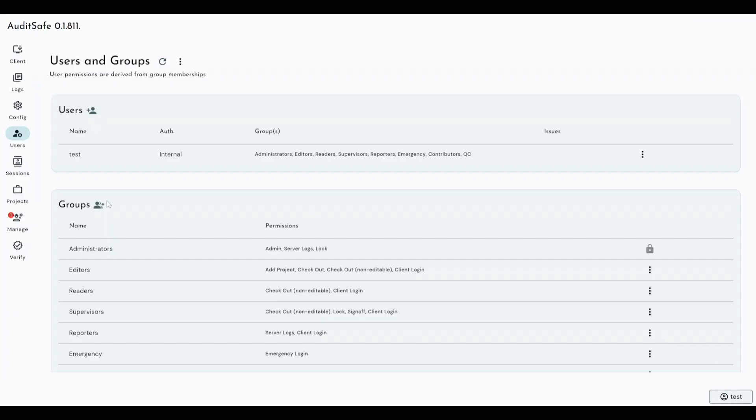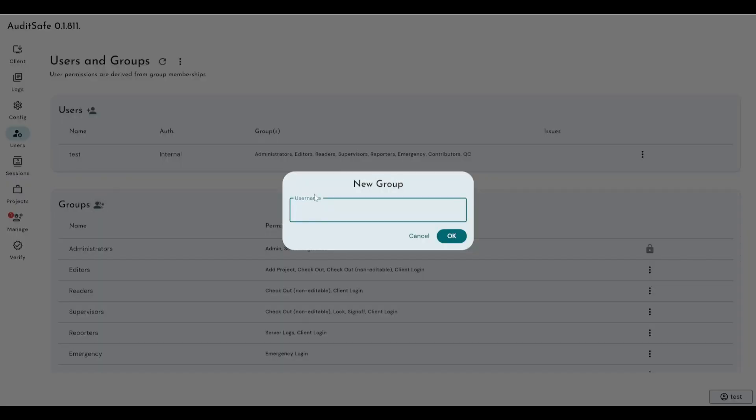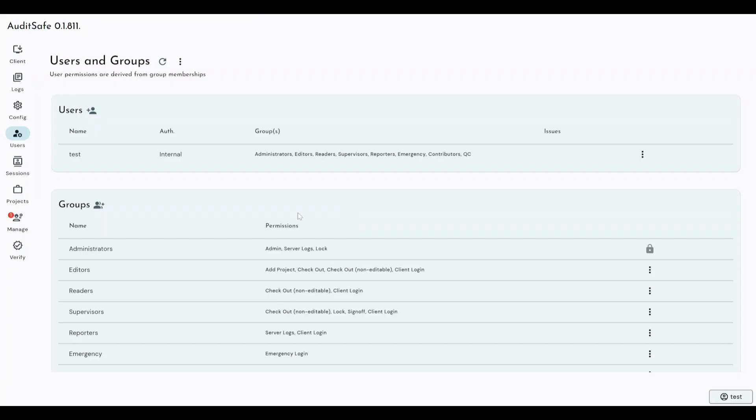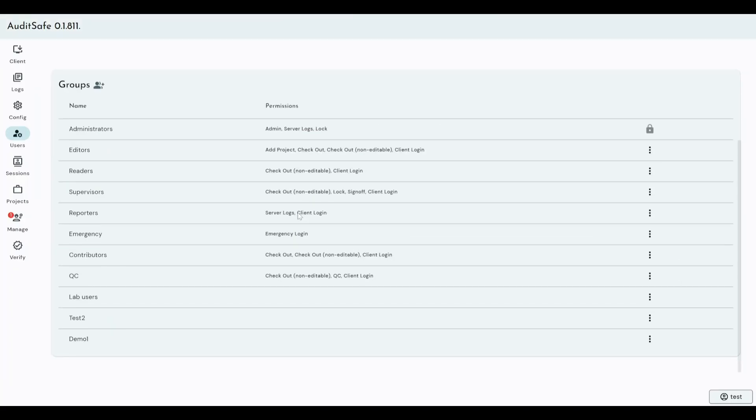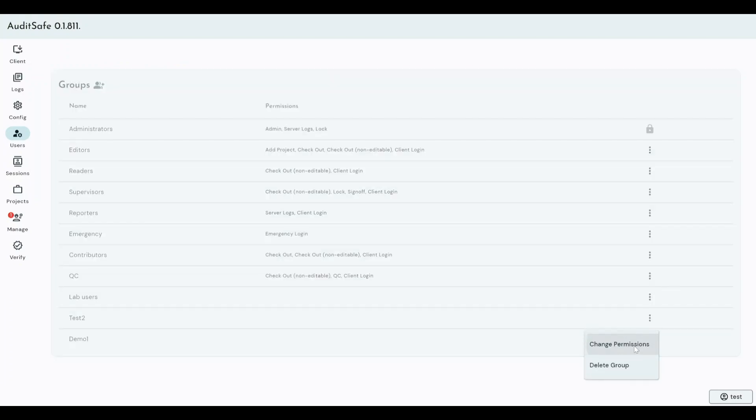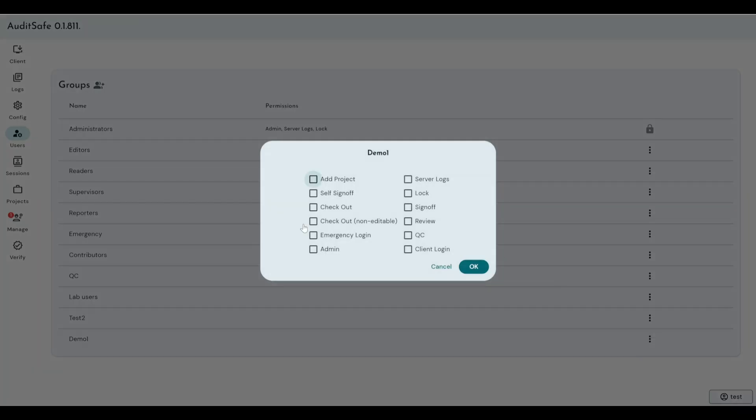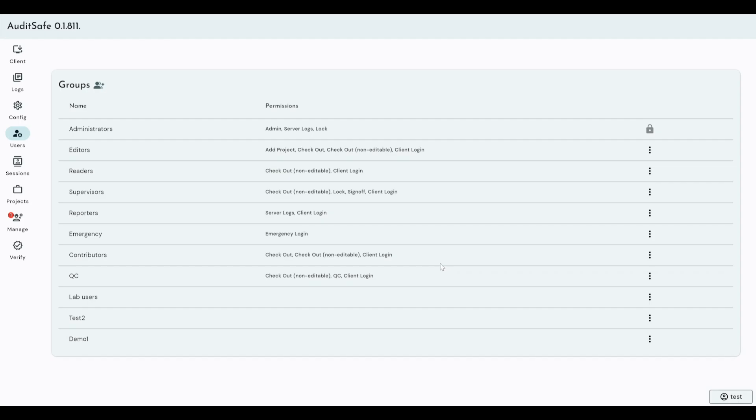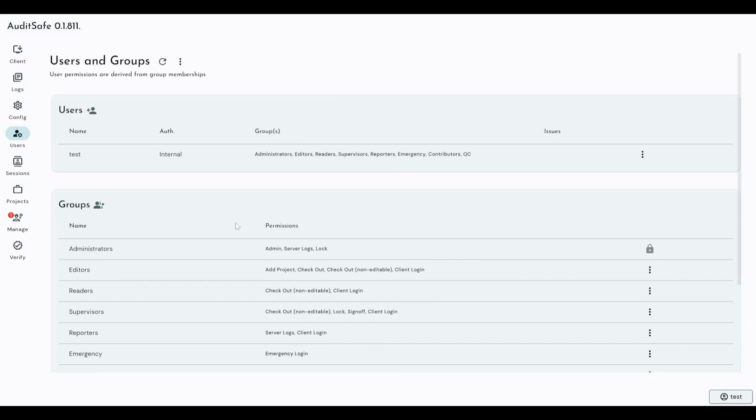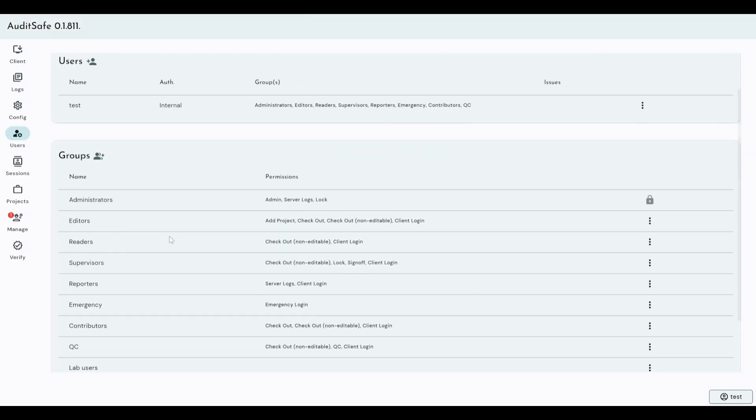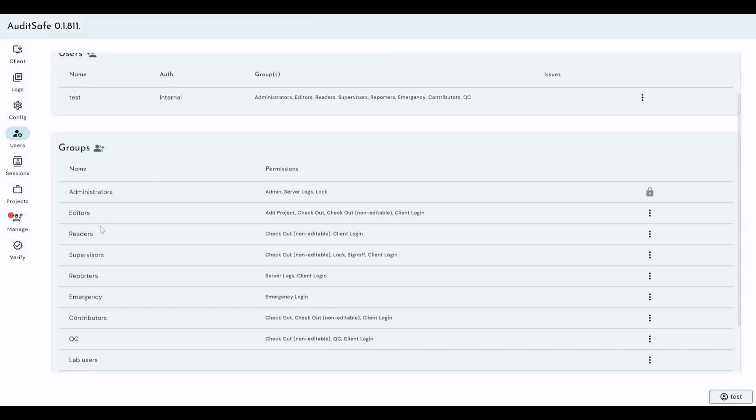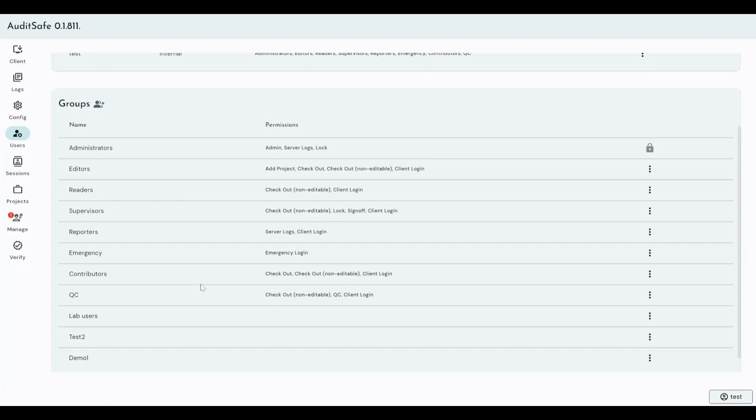Now, if you want to create your own groups with your own custom level of permissions, rather than these permissions that are part of the default that are built into Auditsafe, if you click new group here, you can give it a username, demo1. And then if I come down to my demo1 group, I can define what permissions apply to users that are part of that group. So, you've got the option of using our built-in ones: admins, supervisors, analysts, readers, editors, or you can create your own.